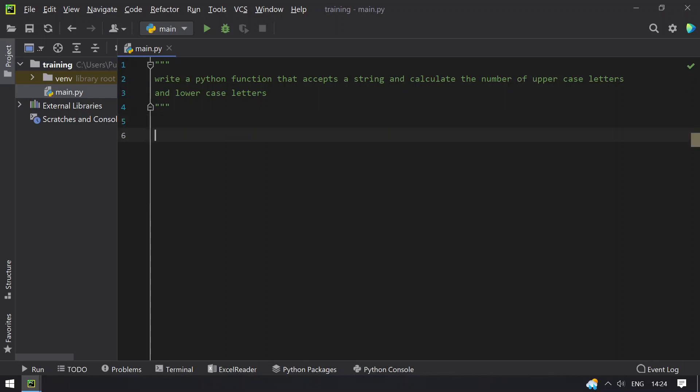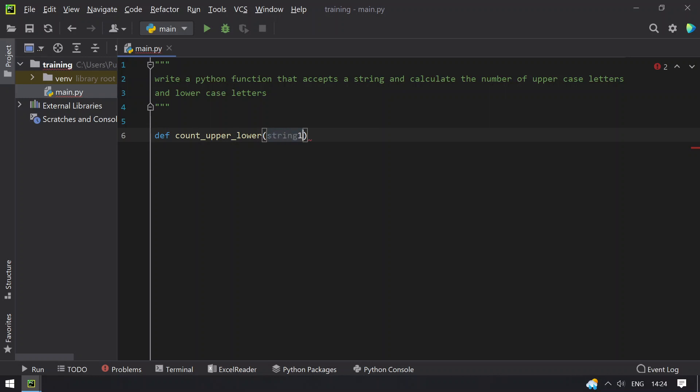So let's define a function that accepts string as an argument. Define count_upper_lower and pass the string. Let's take string1 as an argument. Now let's initialize upper_count and lower_count to 0.